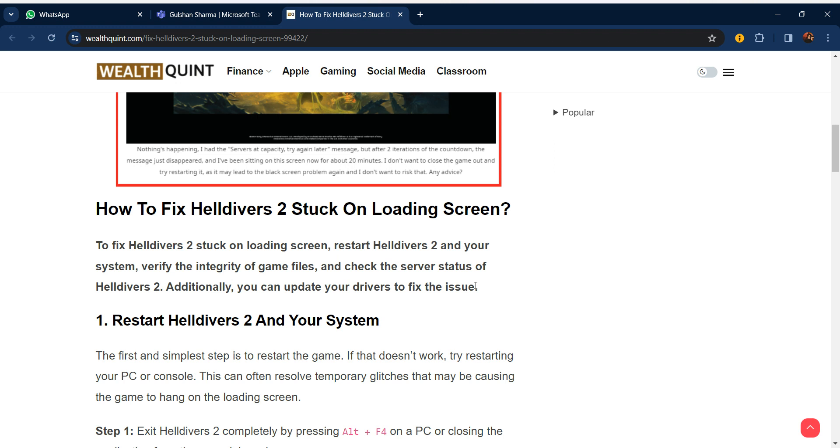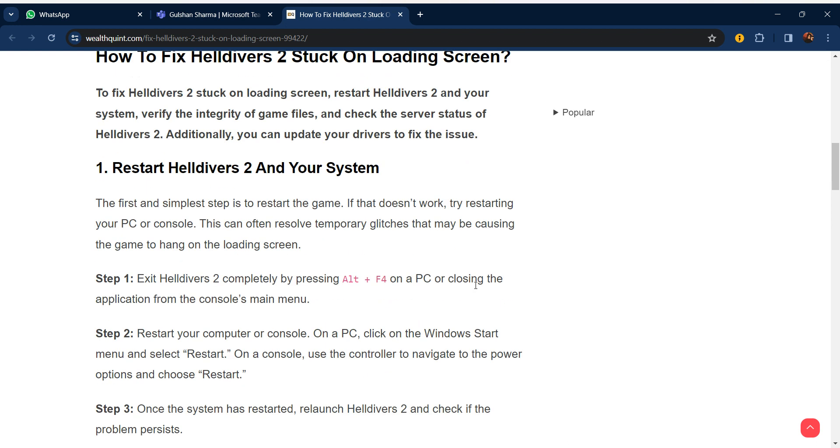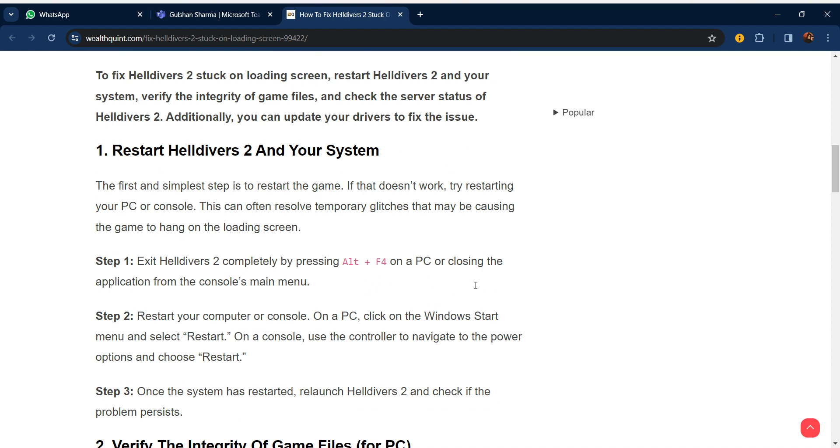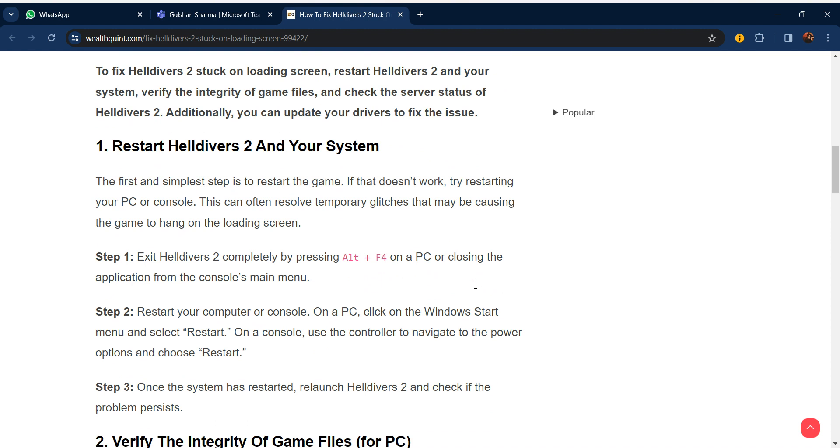Hello everyone, welcome to our YouTube channel. In this video, we will guide you through how to fix Helldivers 2 stuck on a loading screen. To fix Helldivers 2 stuck on loading screen: restart Helldivers 2 and your system, verify the integrity of game files, check the server status of Helldivers 2, and additionally you can update your drivers to fix the issue.